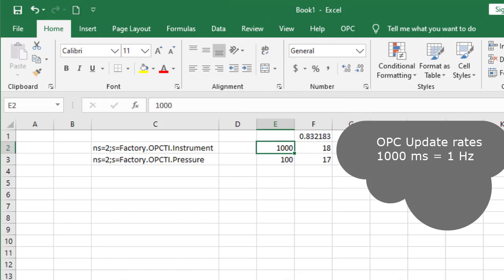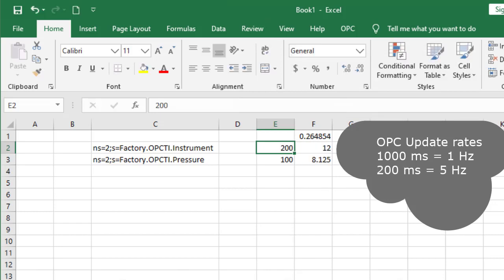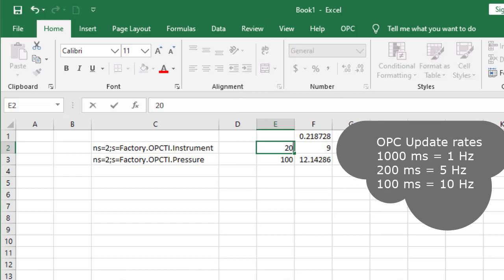This is where the fun begins. Let's change to 200 milliseconds, so we can get 5 updates per second. Or 100 milliseconds, so we can get 10 updates per second.